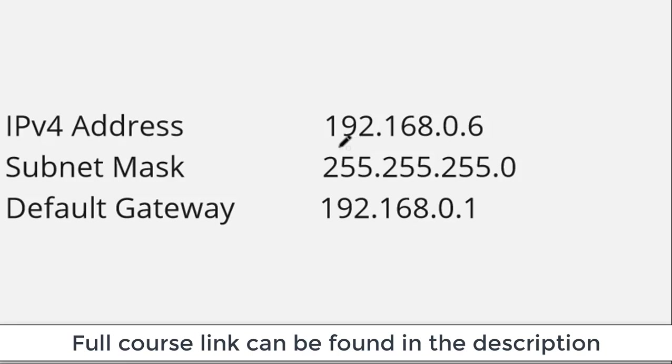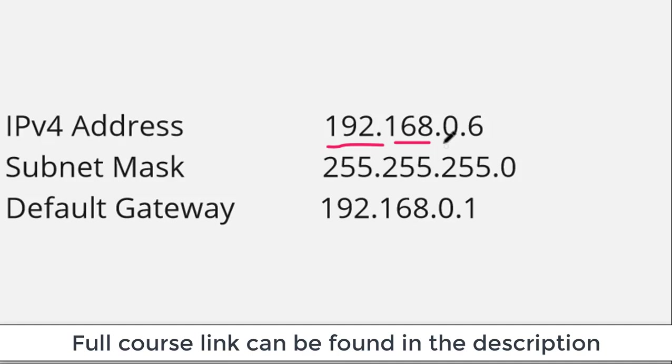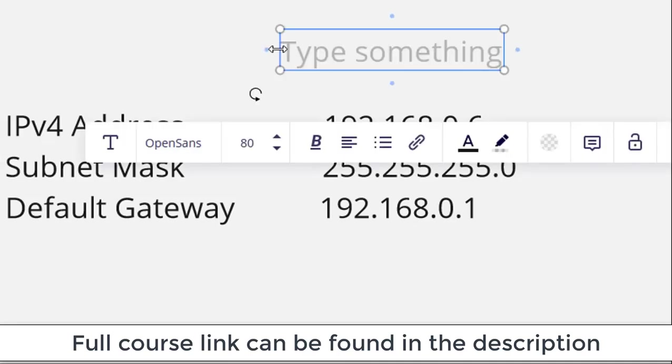You'll notice that every single IP address has four numbers separated by three dots: 192.168.0.6. Each of these numbers are referred to as octets.